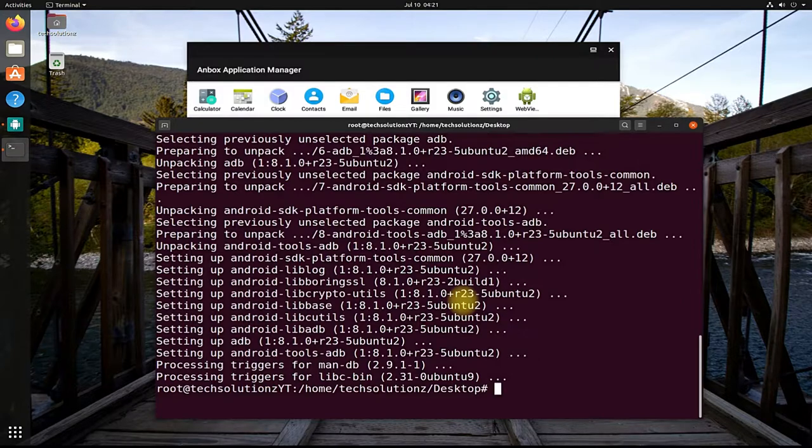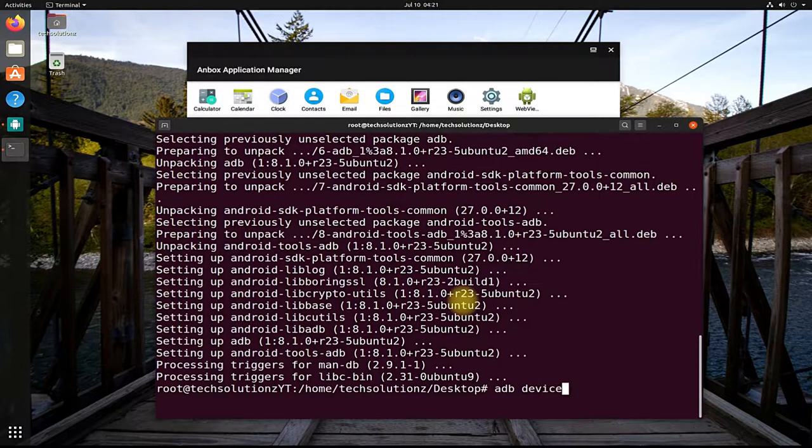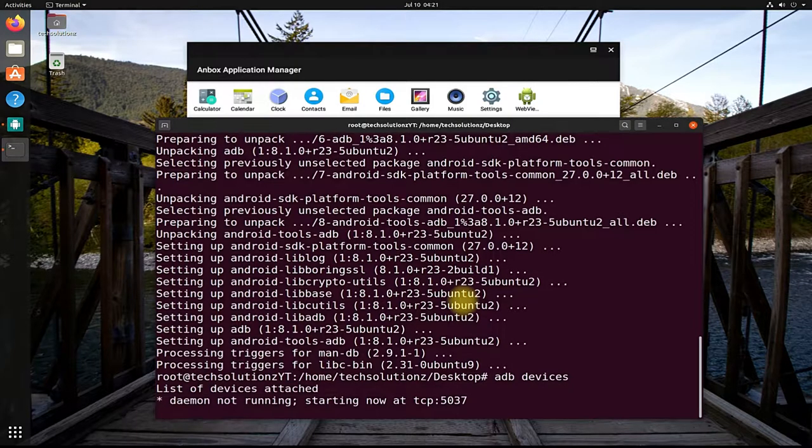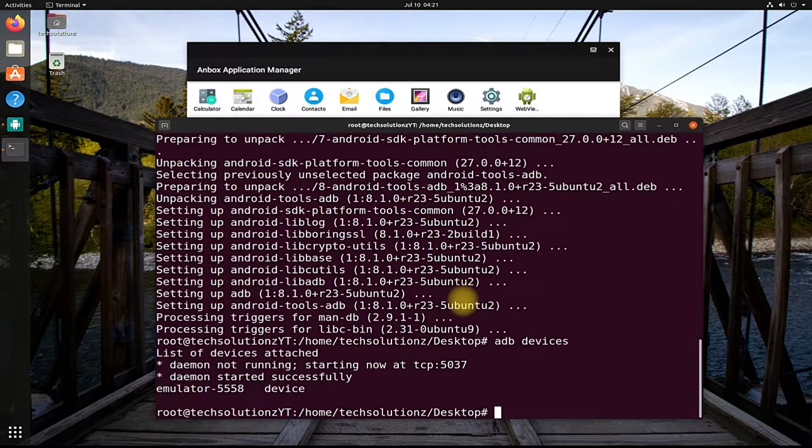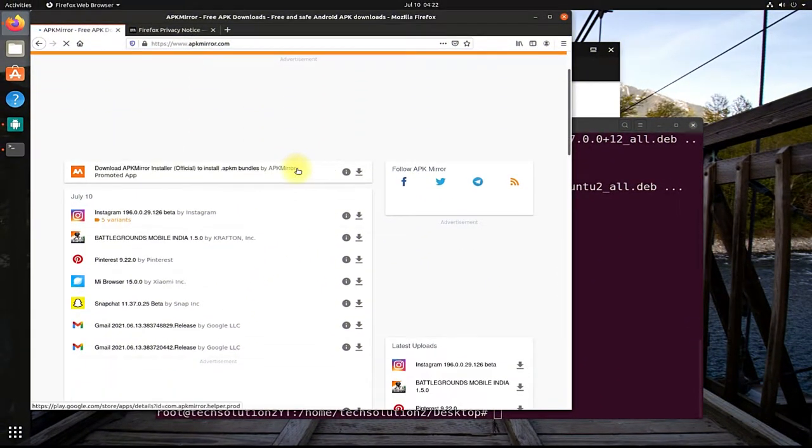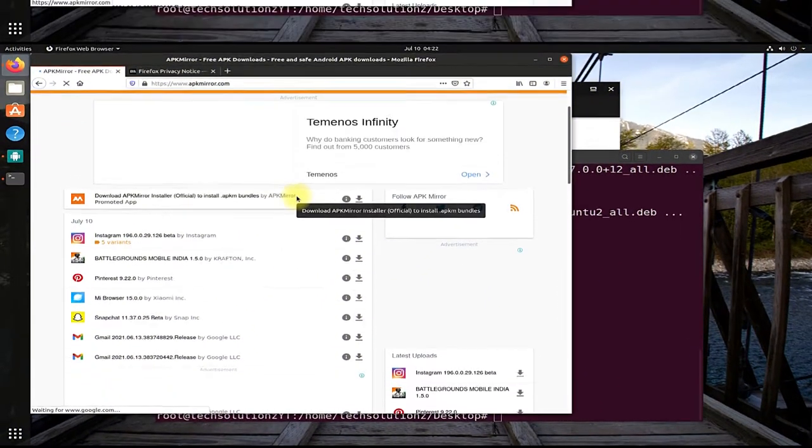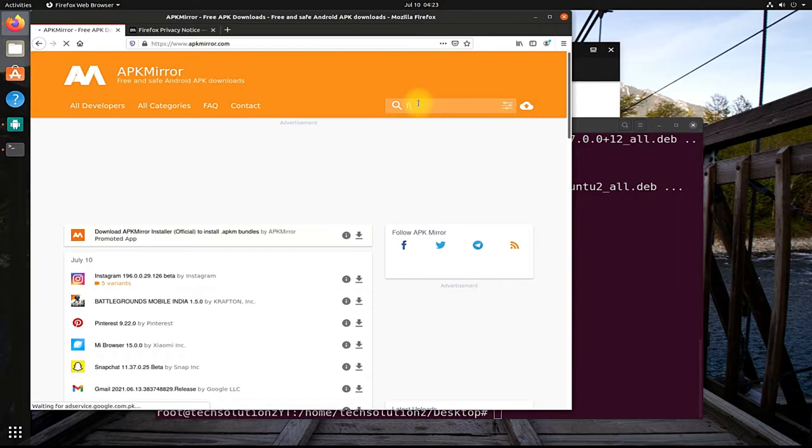You can use ADB Devices command to see the attached emulator devices with your ADB tools. You can see the emulated device with its unique number. Let's now download an app and try installing it on our Anbox. Follow the steps carefully.